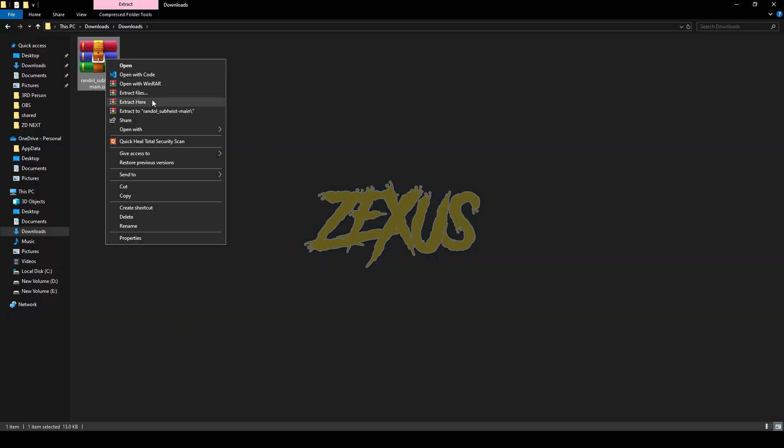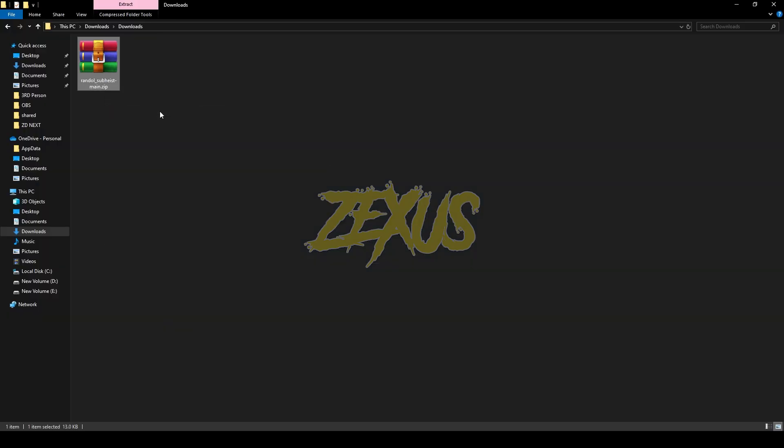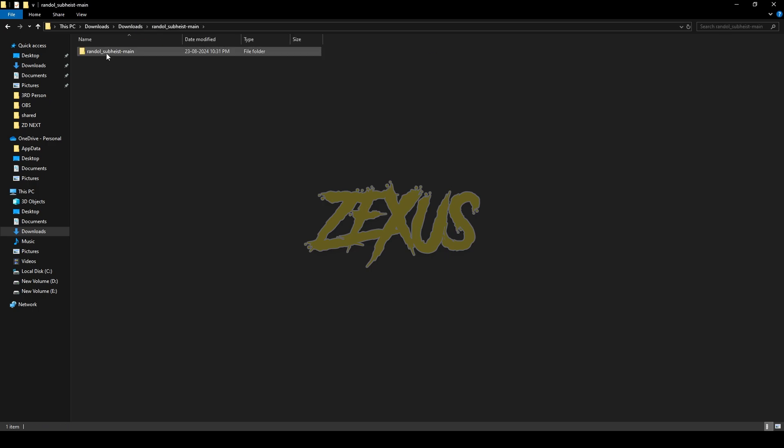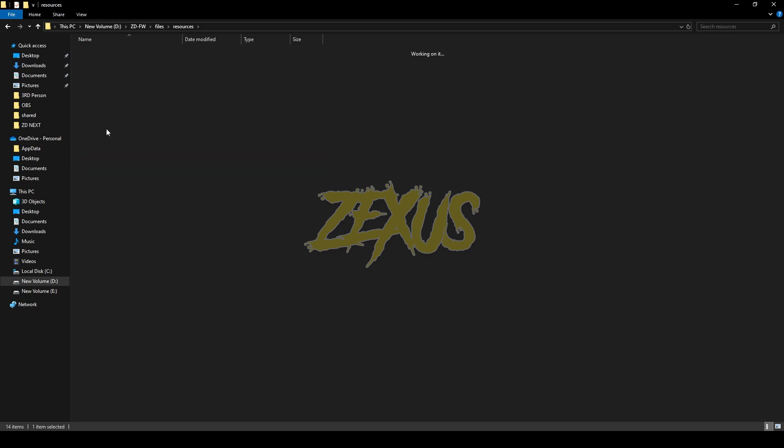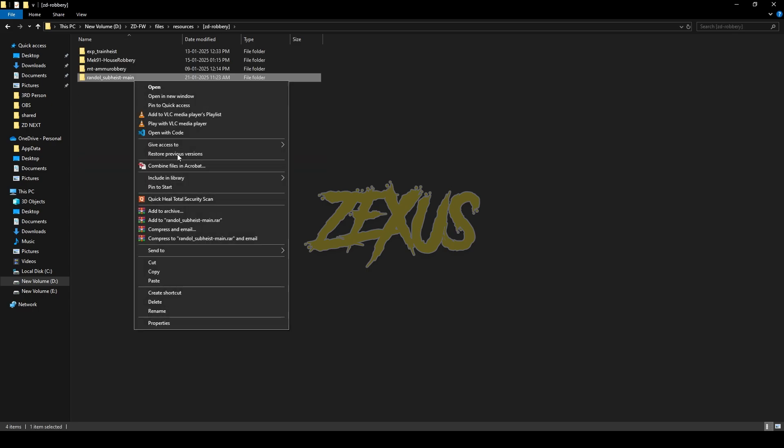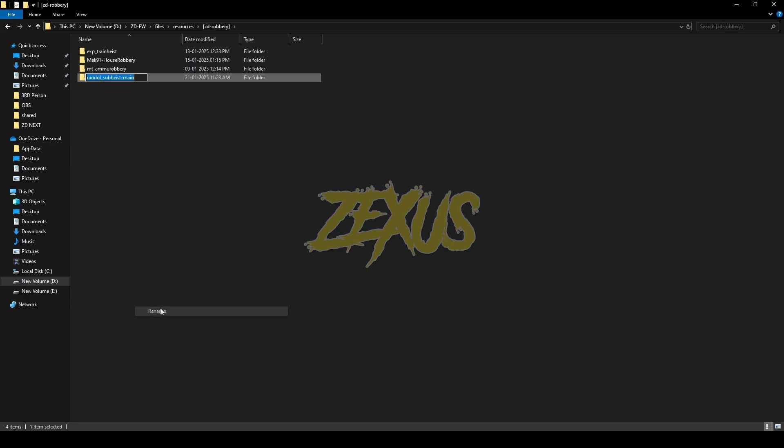After downloading the script, you just need to extract the file. Now open the file, then copy this file from here and paste it into your server's resource folder. I'll be pasting it over here just like this. Now rename the file and remove 'main' from the name.